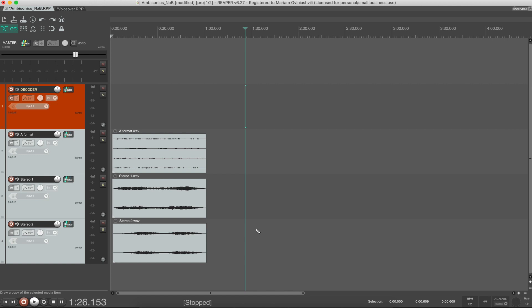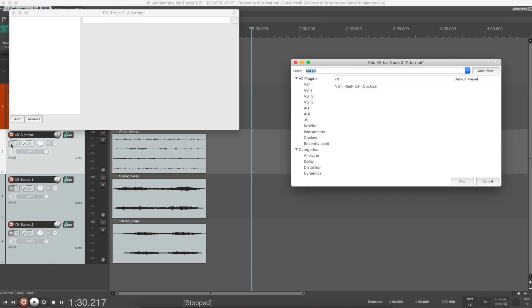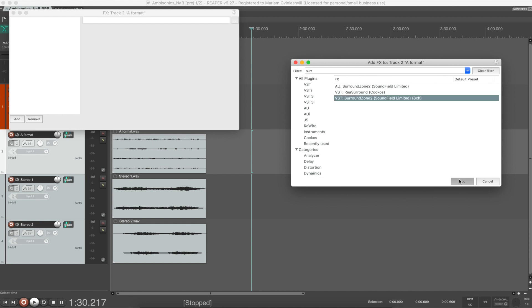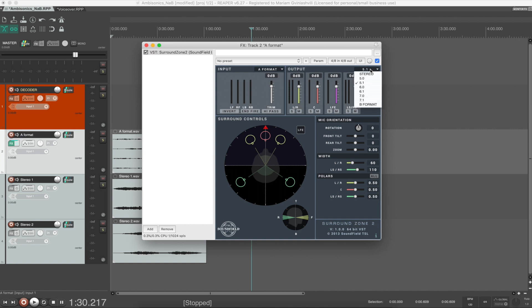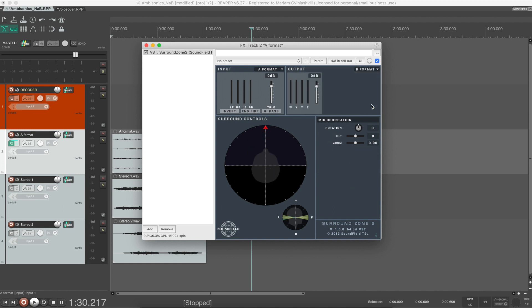Soundfield microphones come with dedicated A-to-B converter plugins. Here I have a Soundfield SPS200 microphone recording and the converter plugin Surround Zone that comes with the mic. Here we can choose input and output formats. My current recording is an A-format sound file so I will select A-format here. In the output format you can see that we have several options, but at the moment I need B-format, so I select that and we get four channels in FuMa order: W, X, Y, Z.